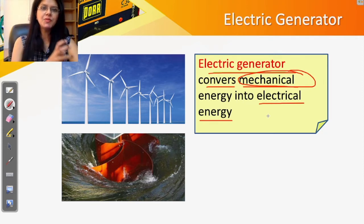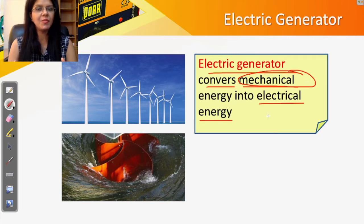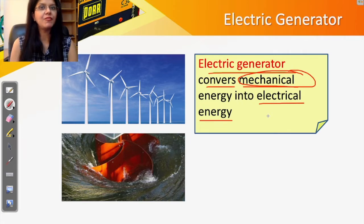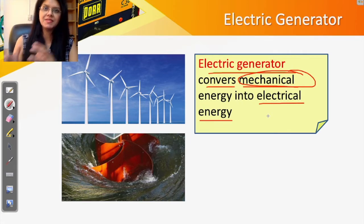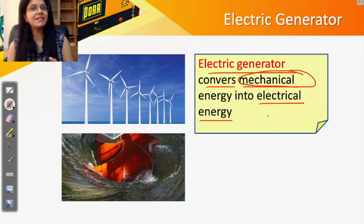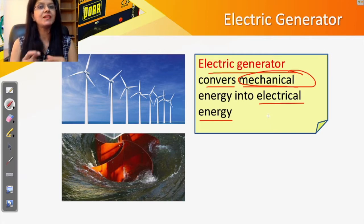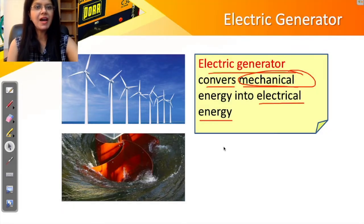If you recall from the previous chapter on motors, a motor does exactly the opposite: you provide electricity and get motion as output. For a motor, input is electrical energy and output is mechanical energy. For a generator, the input is mechanical energy — motion — and the output is electricity.